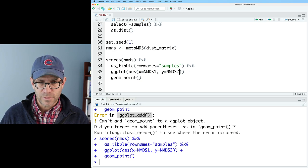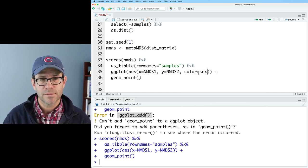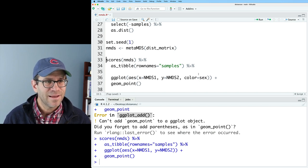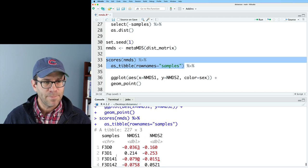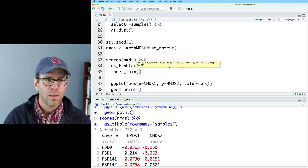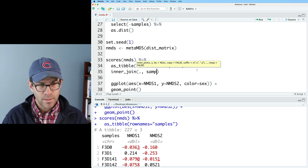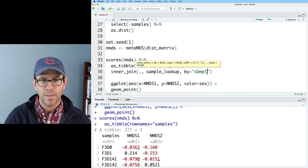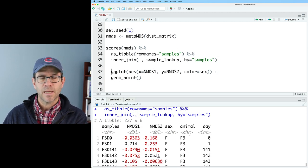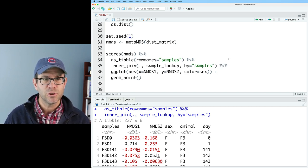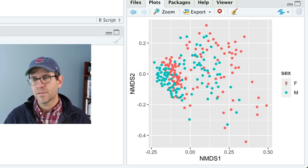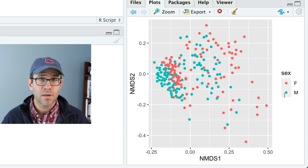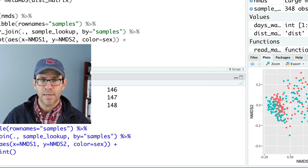I can do that by modifying my ggplot line here, where I could say color equals sex, but I don't have the sex information in here. So if I go ahead and look at things up to this point in the pipeline, I have the sample name. I don't have the metadata. So I can go ahead and do an inner join with the current data coming through the pipeline and sample lookup, and then I'll do by equals samples, and so then this will give me the sex, animal, and day columns for my sample lookup. I can then pipe that in a ggplot, and then I can color it by the sex. And so now I see that the salmon colored points are female, and the teal colored points are male. Not seeing any clear indication of a difference there.